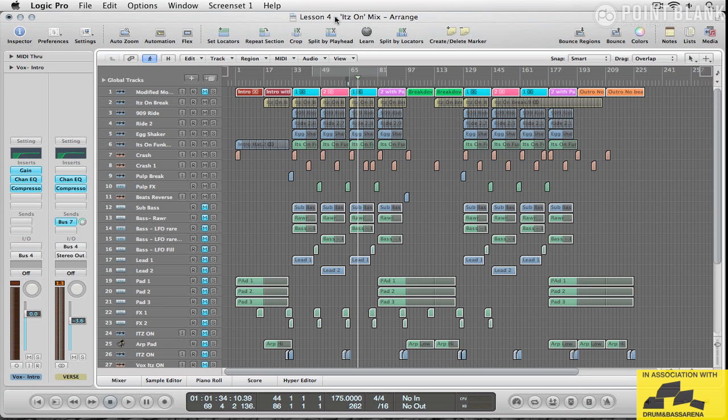I'm now going to have a look at the mix of It's On. I'm going to get a DJ mix together, something that you could play out. And I'm going to start, as ever, with the drums.